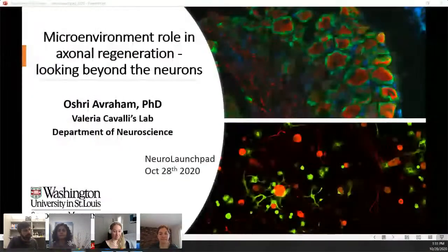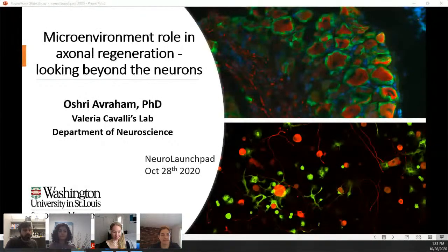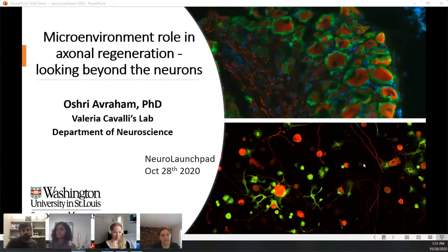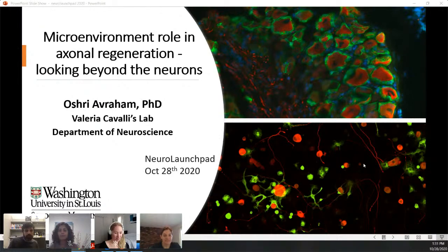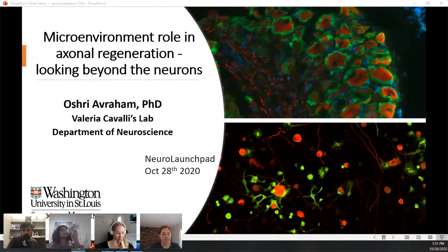After thanking Yasu for his talk, Alex introduced the second speaker, Oshri Avraham, currently a postdoctoral fellow with Valeria Cavalli at Washington University, studying axon regeneration. She trained as a graduate student with Avihu Klar at the Hebrew University in Jerusalem, studying mechanisms of axon guidance. In Valeria's lab, she studies axon regeneration after nervous system injury, which is the topic of her presentation today.